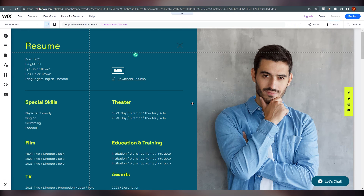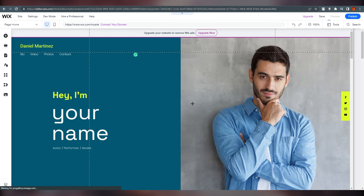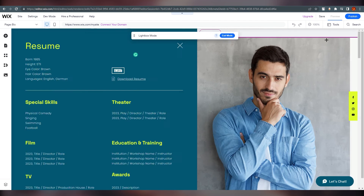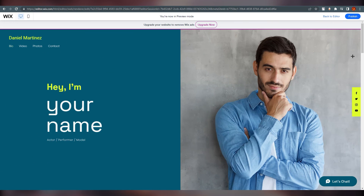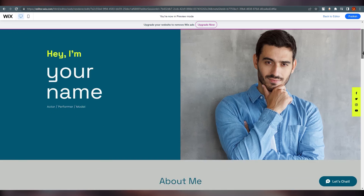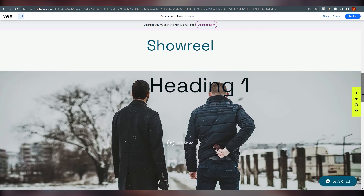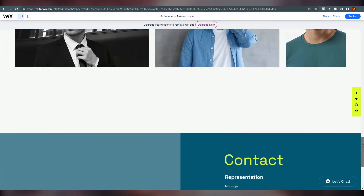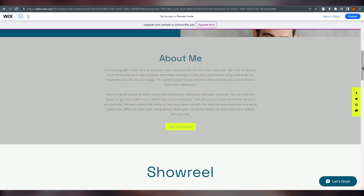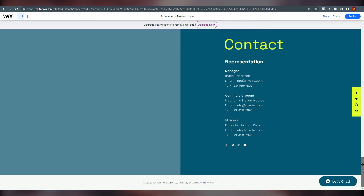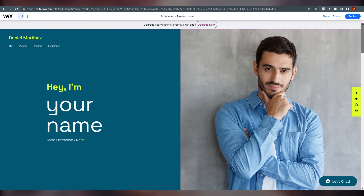You need to see how it looks on the actual website, so click on 'Preview'. Here we are — this is how it will look on the website. We've just added our content, and this is how the site looks.